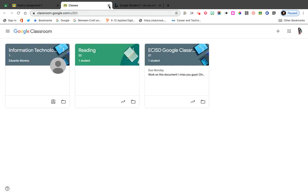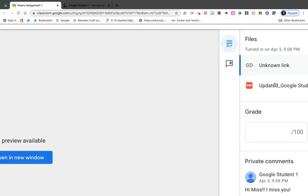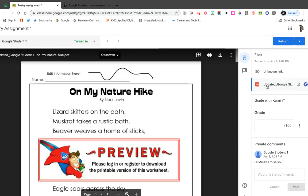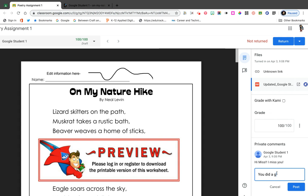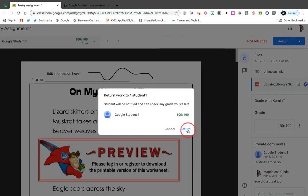It says 'Open in a new window.' It's telling me there's no preview available, but if I come over here it's here — so I would have to open this and I can grade it from here. I want to give this student 100, and I want to say 'You did a great job.' I can post that comment and then return the assignment, and it is now returning back to the student.